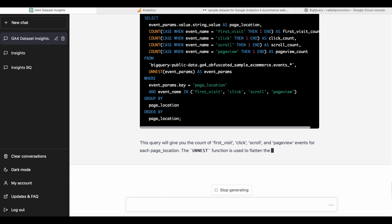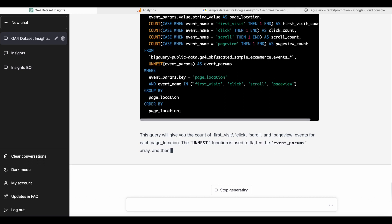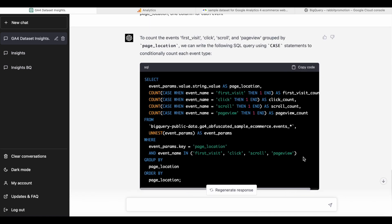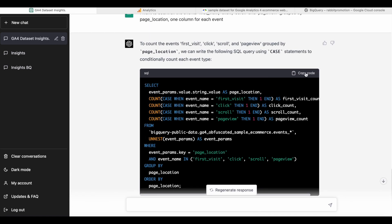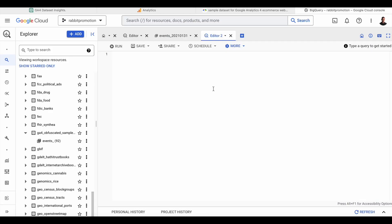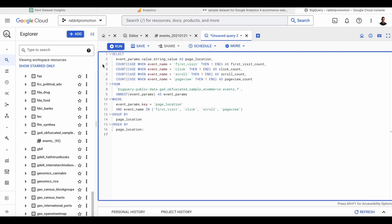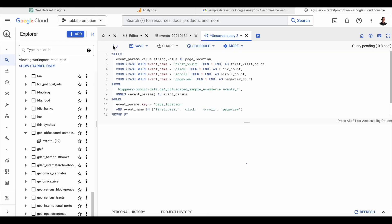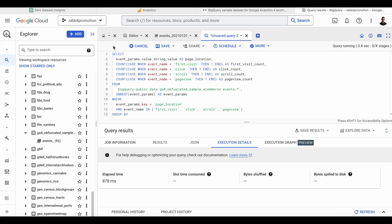And once ChatGPT is done writing the code, we just go to the top of the code box and click Copy Code. Then we head over to the BigQuery console, where we can just paste in the query that we just got from ChatGPT. Then we click Run, and this is going to take a few seconds.